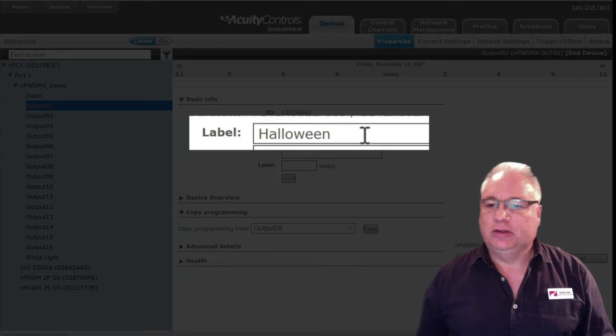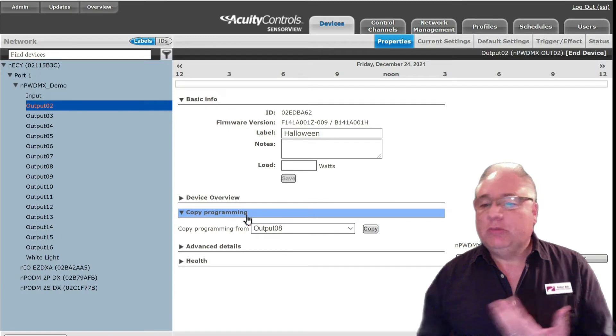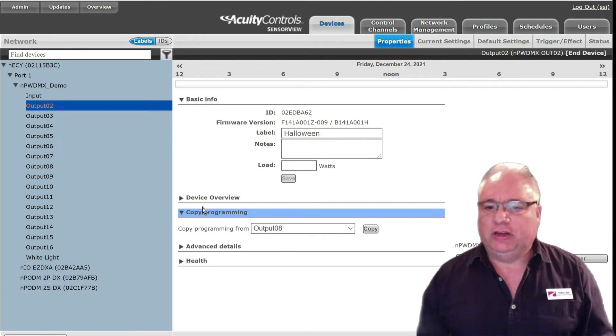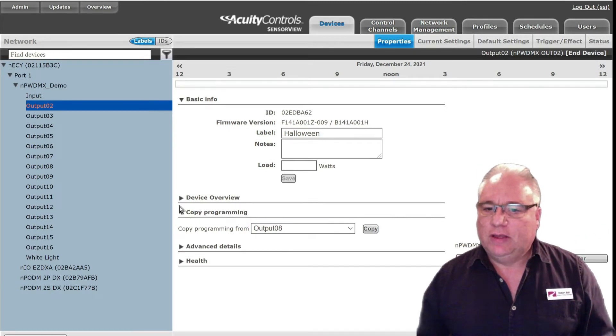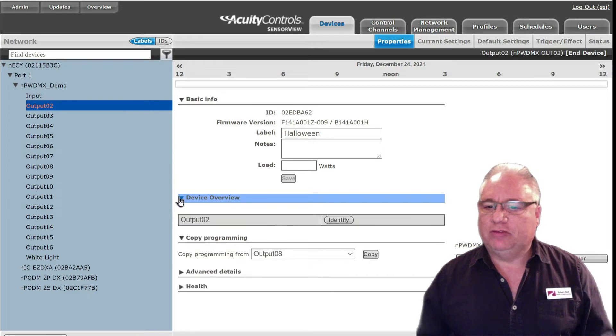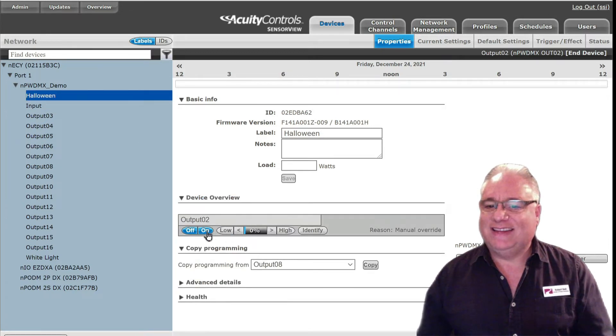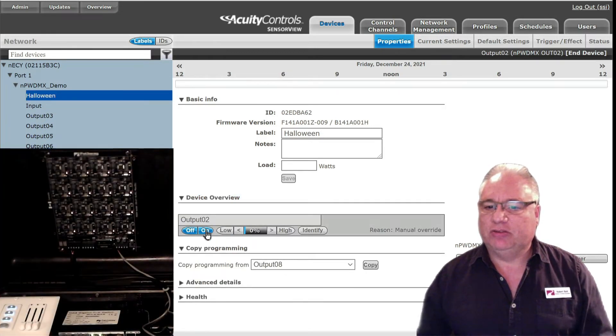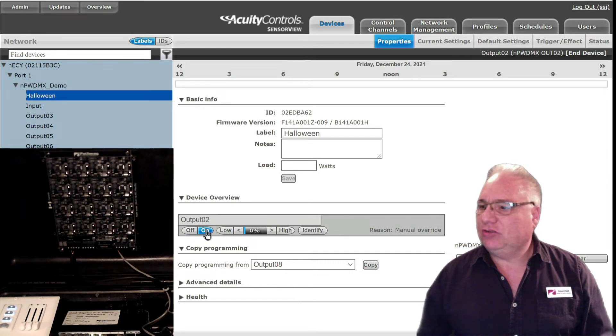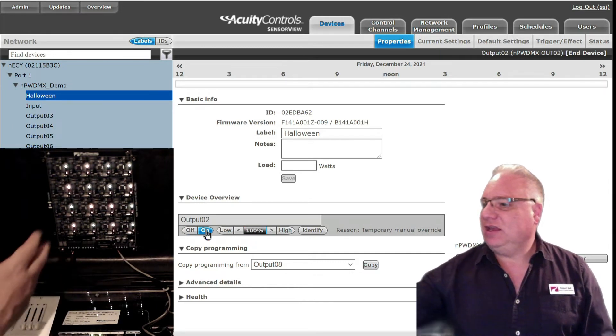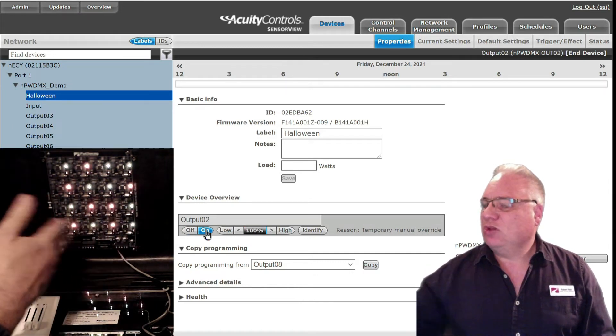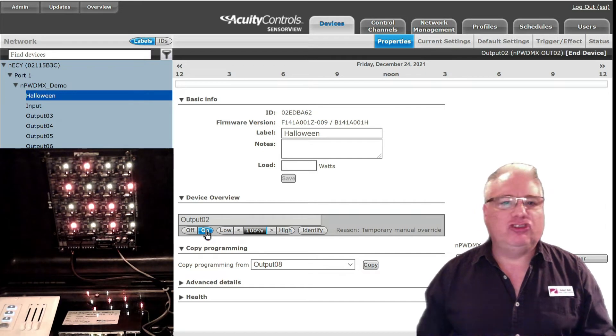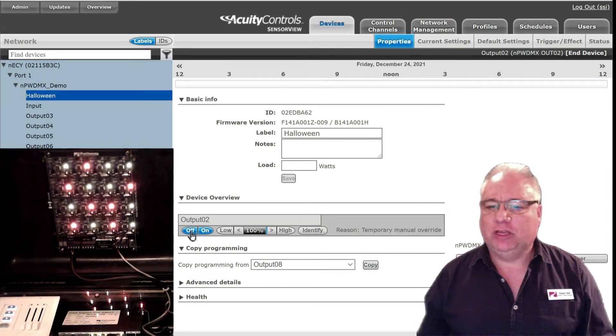Now why did I call this Halloween? Because earlier I have programmed this to be some sort of DMX level. So if I go into the device overview and I turn this on, I get an array of oranges and yellows which sort of reminds me of Halloween.